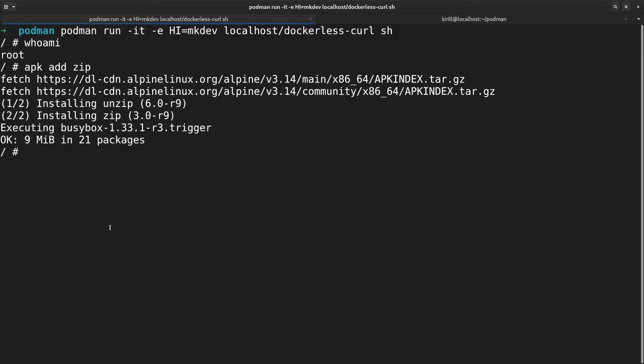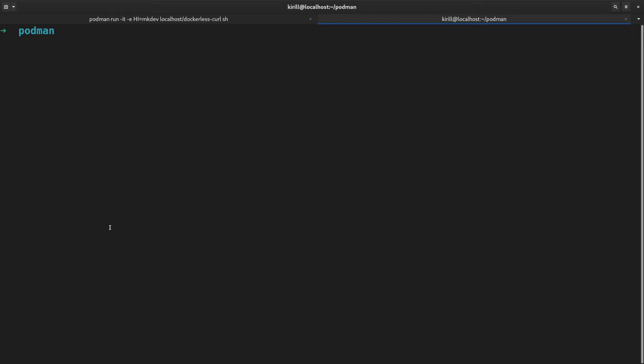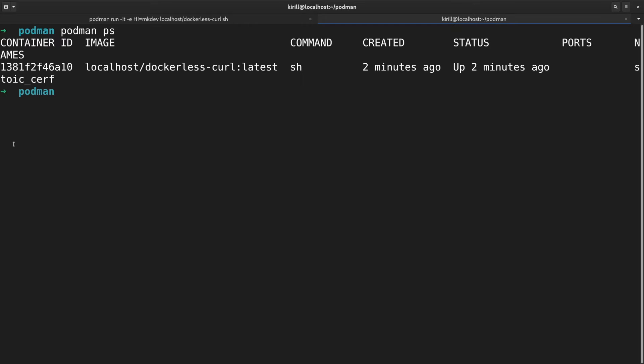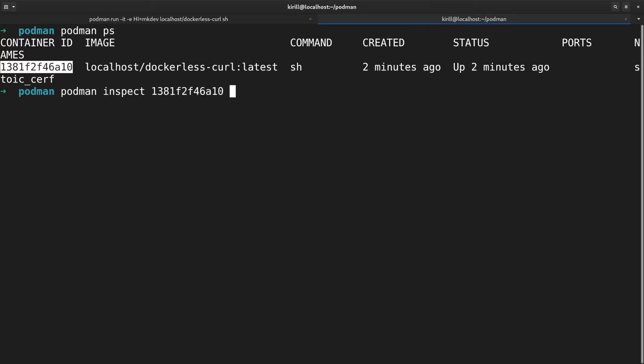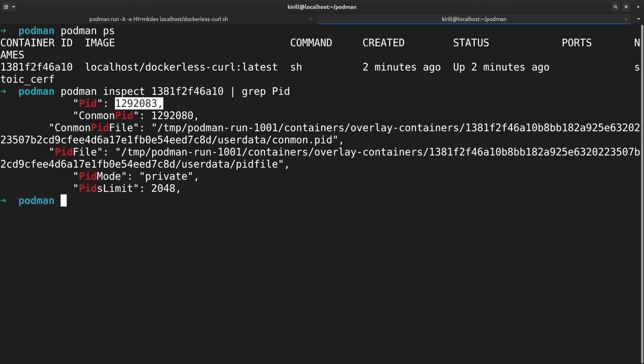But outside of the container, container process is running under the user who started it. We can verify this by finding container id via podman ps and then inspecting this container id with podman inspect. And afterwards checking this process id in the process table.